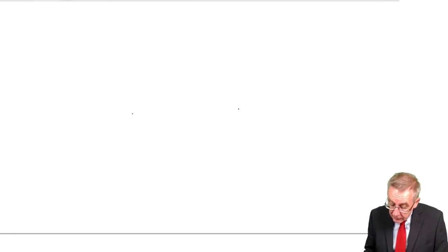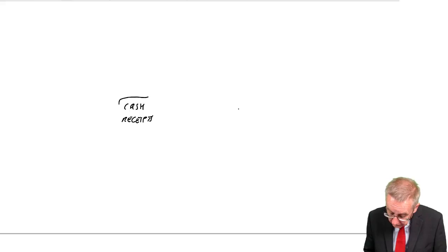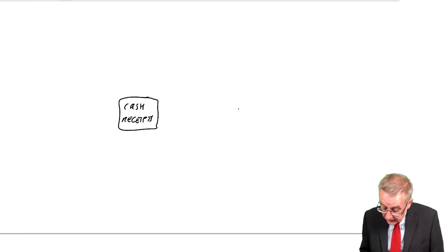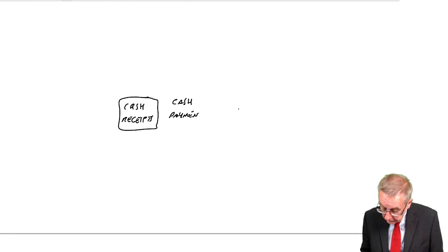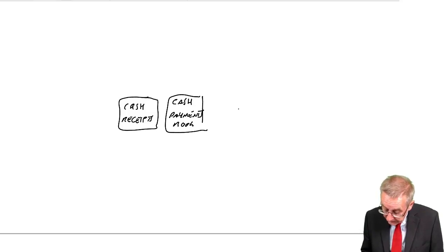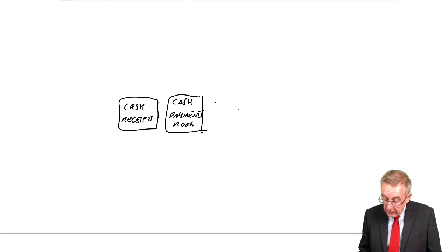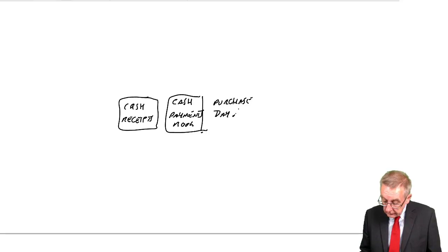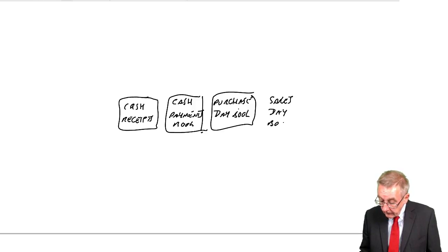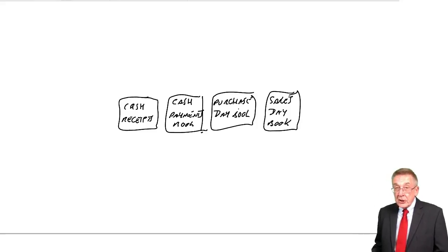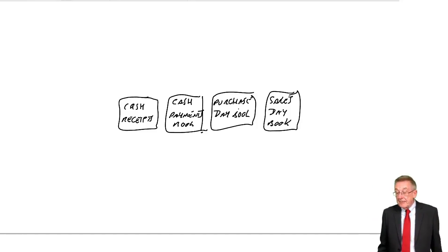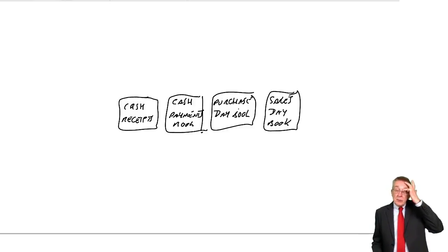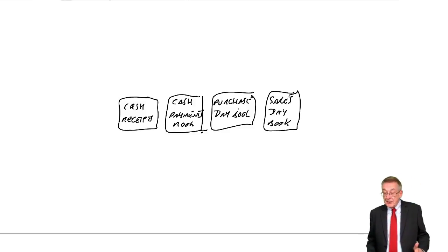Because if you remember, the first thing we do is record in one of four books. We've got a cash receipts book, a cash payments book. I have no choice but to squash a bit, obviously. A purchase day book or purchase journal, and a sales day book or a sales journal. I mentioned earlier, I will mention again later, there can be more books, but these are the main four, which would apply to just about any business.